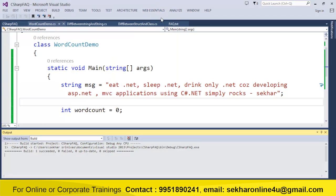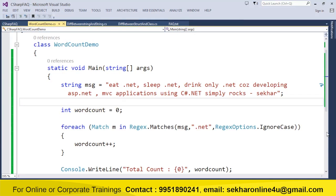Hope you are clear with this particular video to understand how to search a string within a string. Thank you.